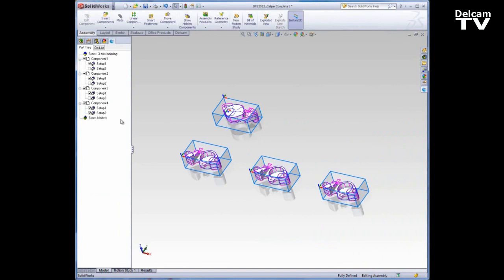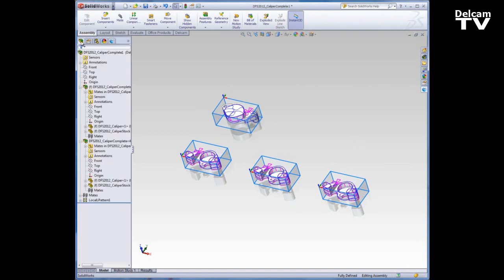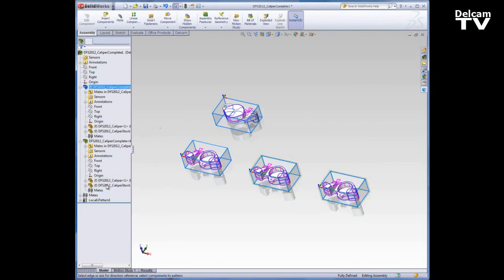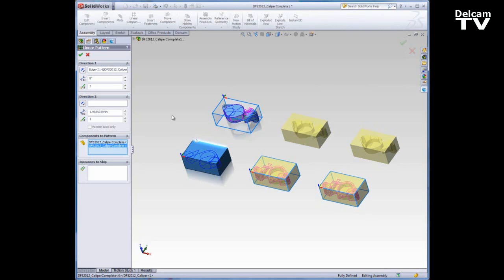Again, it has both setups turned on so whichever setup is not really relevant, you can turn off. And now I only have setup 2. I can also pattern this component, but to save myself some trouble, I'll go back to my Feature Manager and edit this pattern and just add this component to it.